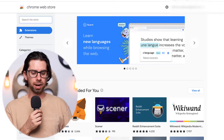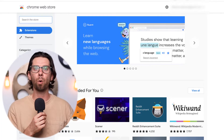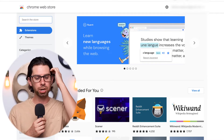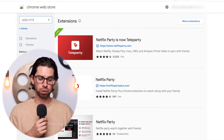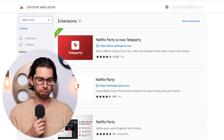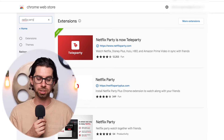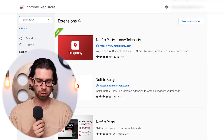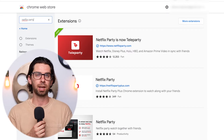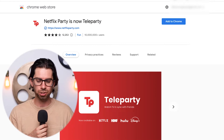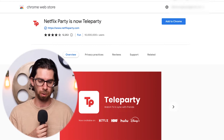Here's the super simple and fast way to use Teleparty. First, go to the Chrome Web Store and search for 'Netflix Party.' Click the one with the most downloads and reviews — that's Netflix Party, which is now called Teleparty. There are other similar extensions too, so you can shop around, but for this tutorial just click 'Add to Chrome' and it's downloaded.